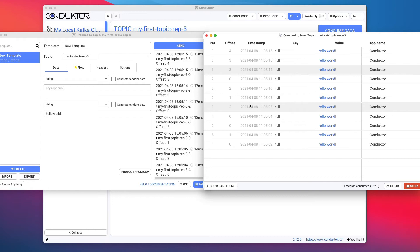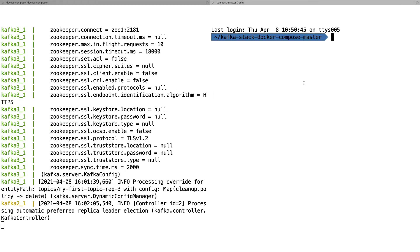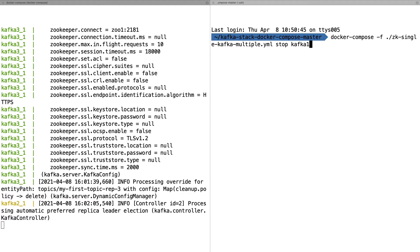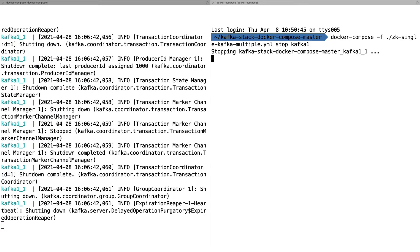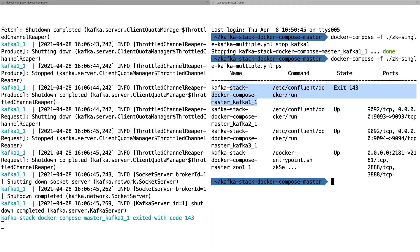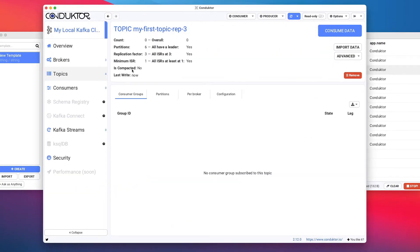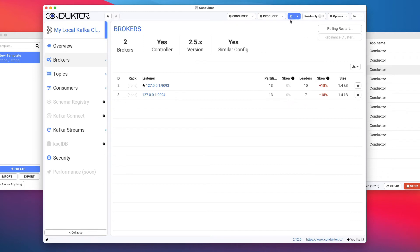From my Kafka window, I'm going to open a new window on the right-hand side and do docker-compose specifying the same file as before: kafka-zookeeper-single-kafka-multiple.yaml. I'll run stop on kafka1 to stop my first Kafka broker. The shutdown is completed. Running the same command with 'ps' to get the processes, we can see kafka1 has exited but kafka2 and kafka3 are still up and running. We've simulated the shutdown of a Kafka broker in our cluster. Back in Conductor, pressing refresh on the brokers, we now only see two brokers — two and three are here, but one is gone, which is what we expected.